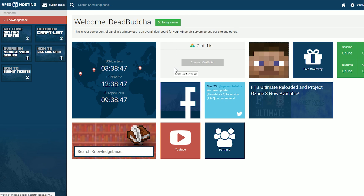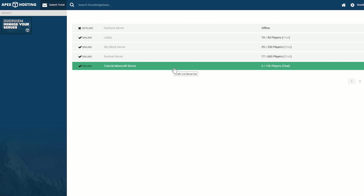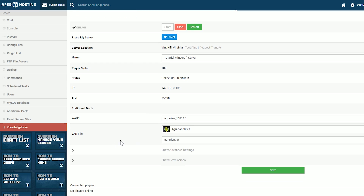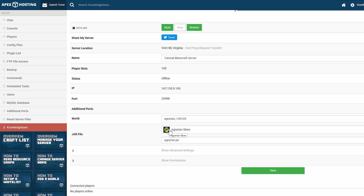I have a bunch of different servers set up here, so you probably won't have this — it'll probably just take you to the server that you have. I'm going to select the tutorial Minecraft server here. We're going to go ahead and stop the server — that's important. Go ahead and stop your server, and then you can come down here where it says JAR file. Click on whatever your JAR file is. In my case, it's Agrarians.